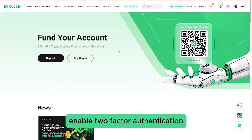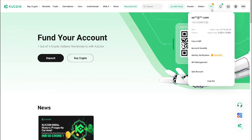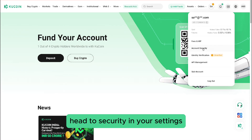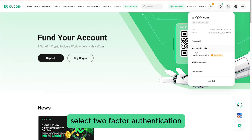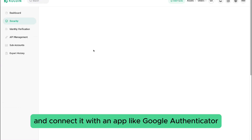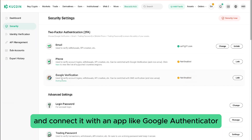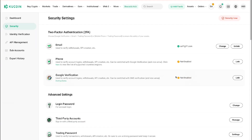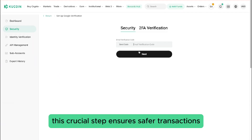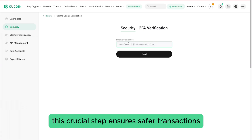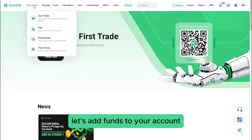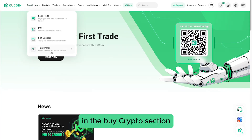To further protect your account, enable two-factor authentication. Head to Security in your settings, select two-factor authentication, and connect it with an app like Google Authenticator. This crucial step ensures safer transactions.